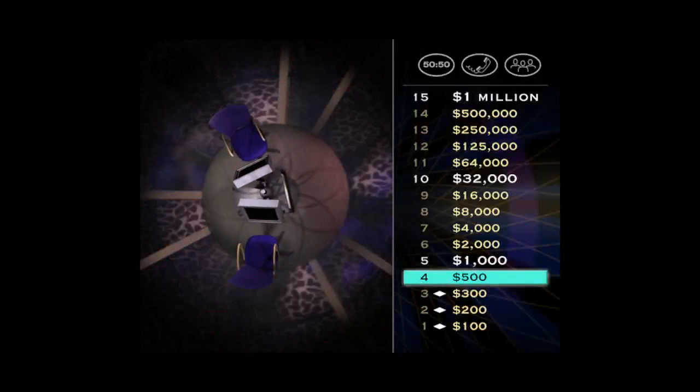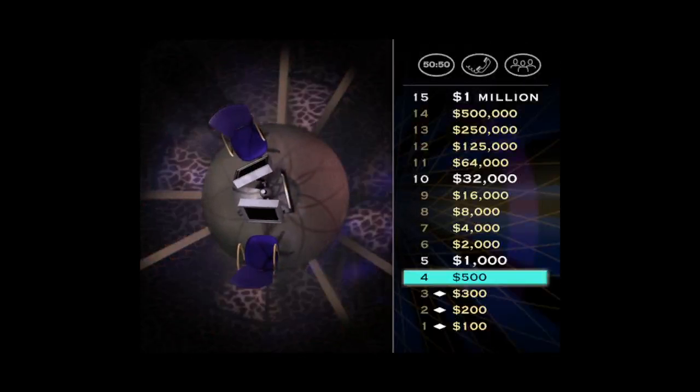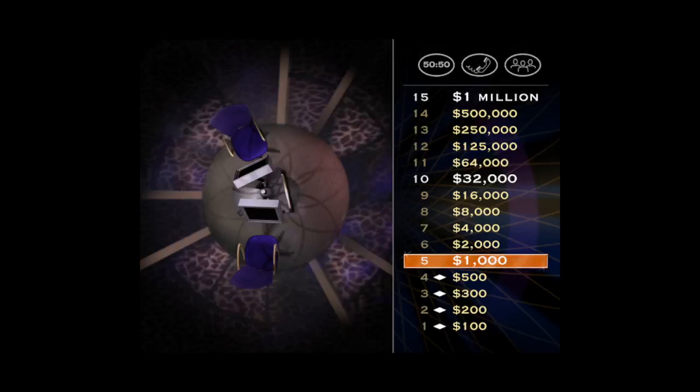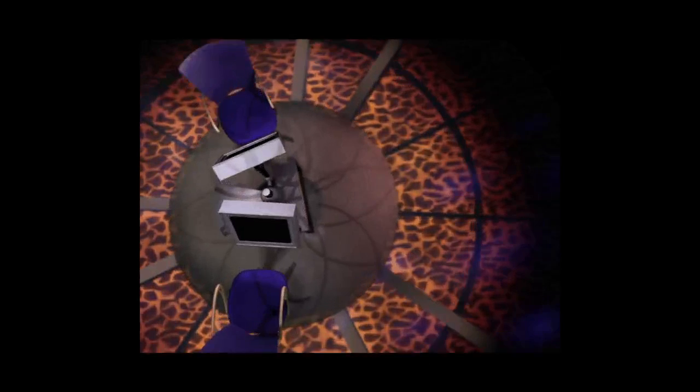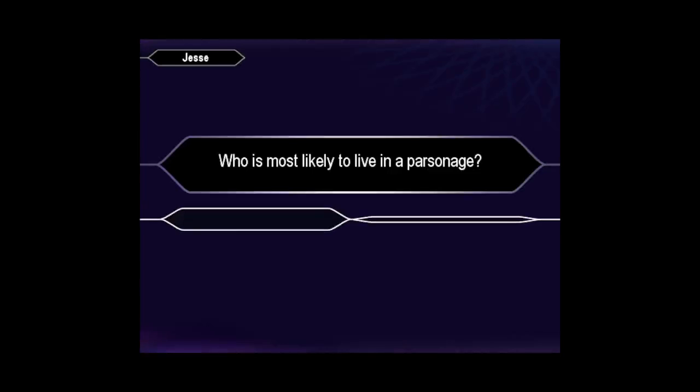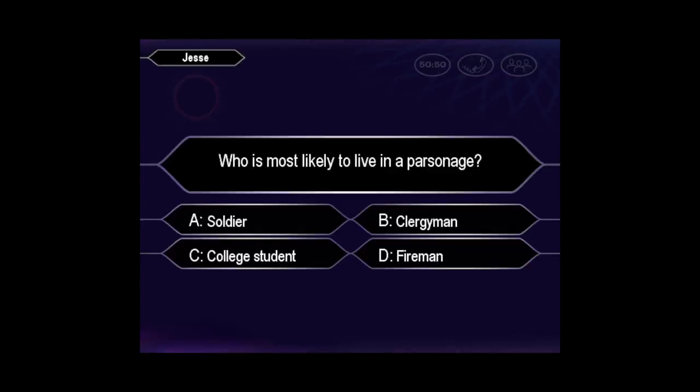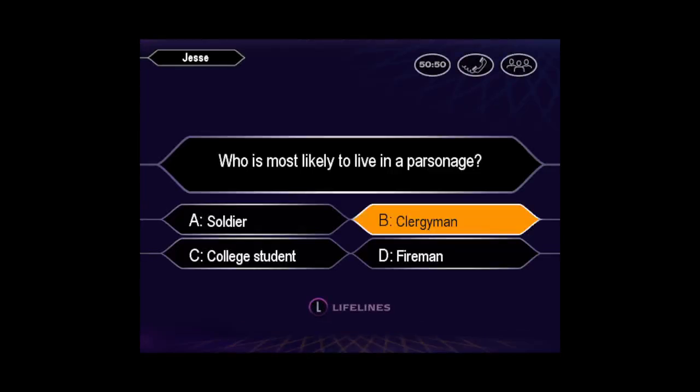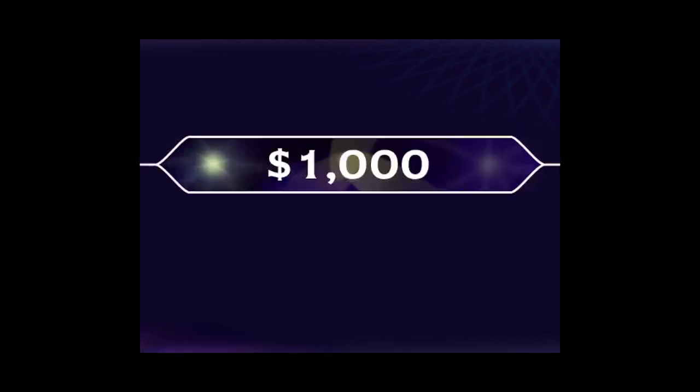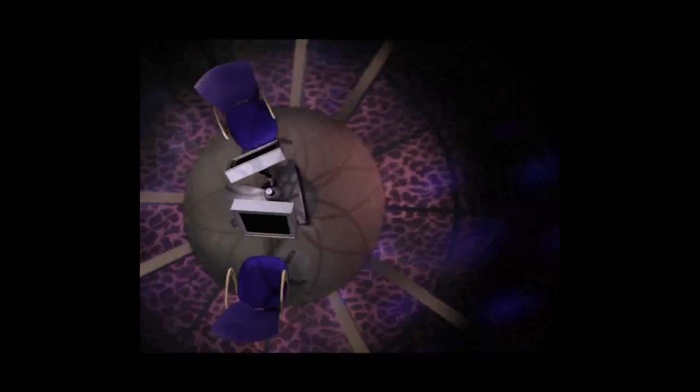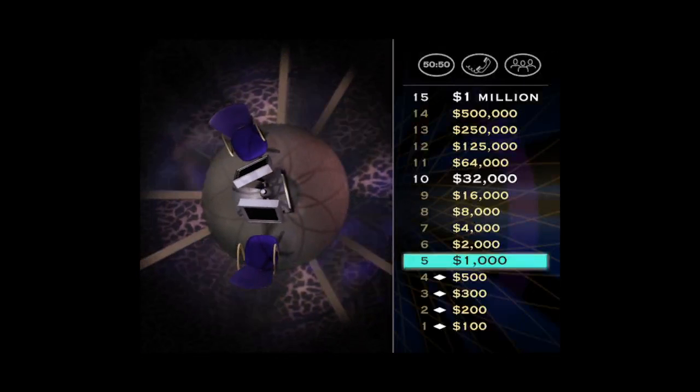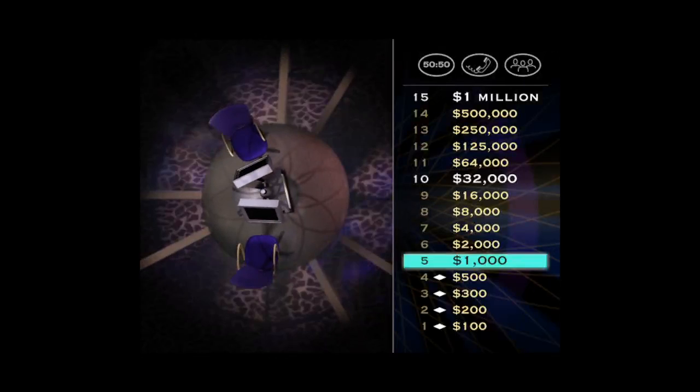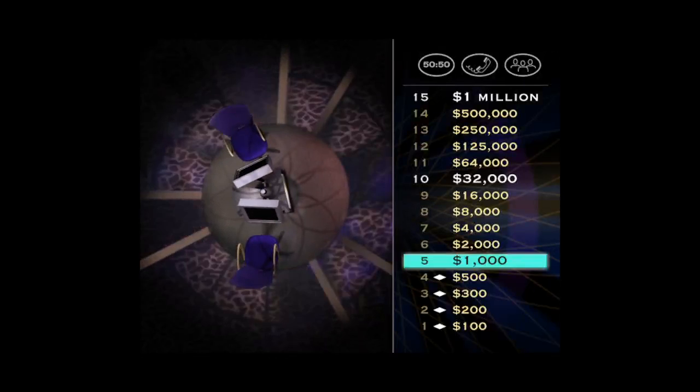Okay, this is the last question before the first safe haven. For $1,000, let's play. Pretty sure it's B, huh? You're absolutely right. Hey, that's great! You've reached the first safe haven of the game. You can't lose the money you've won so far, even if you miss the next question.